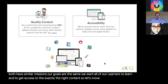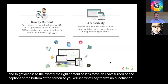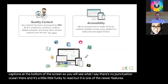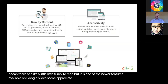I've turned on captions at the bottom of the screen, so you'll see what I say — there's no punctuation and it's a little funky to read, but it is one of the newer features available on Google Slides. We appreciate the work those people do at Google.